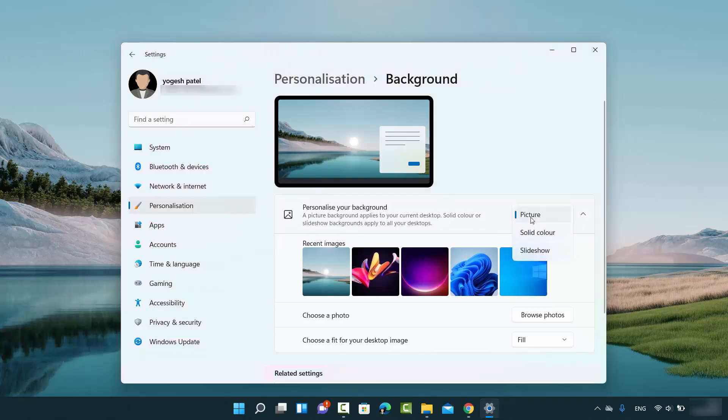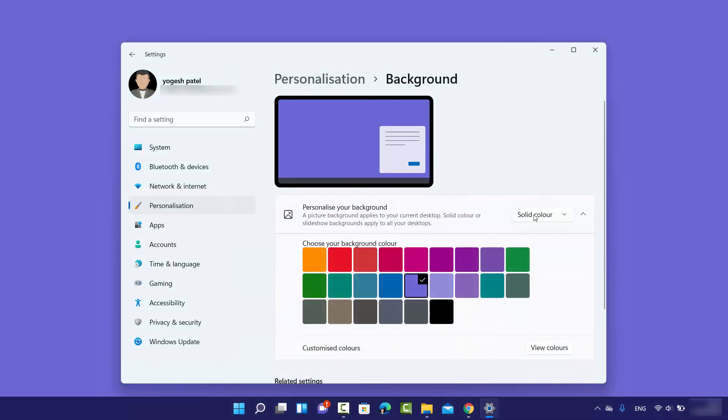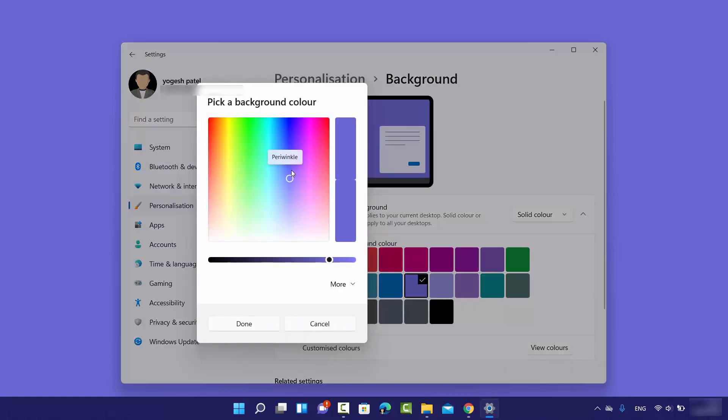This is for pictures. You can also choose solid colors, and you can choose any color from these colors.